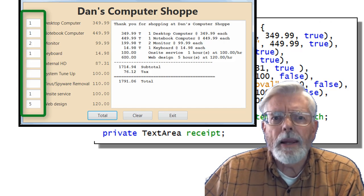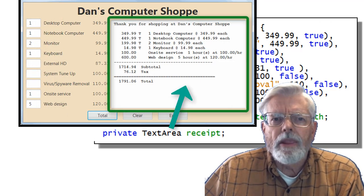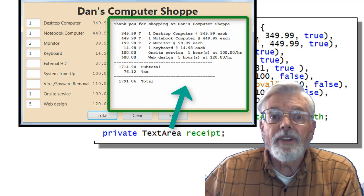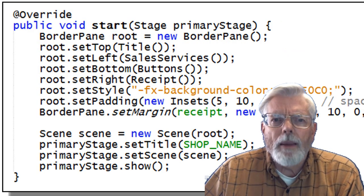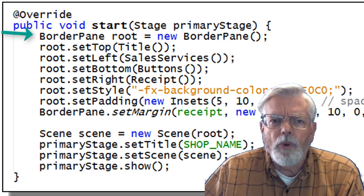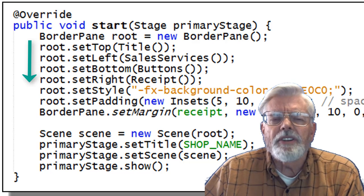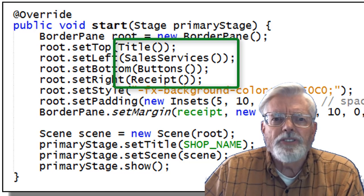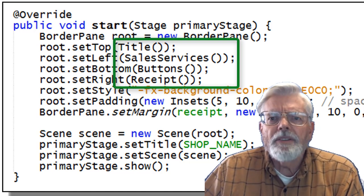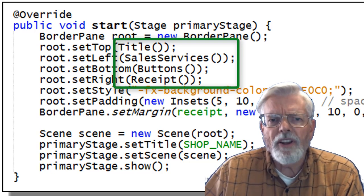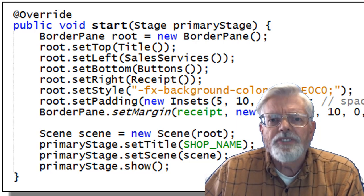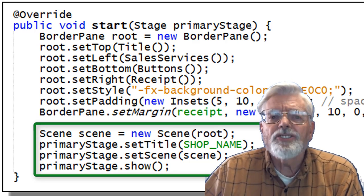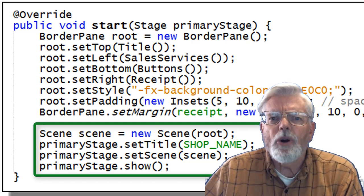A text field is used for the user to input the quantity for each item. A text area control is used for the customer's receipt because it can hold multiple lines of text. The ComputerShop program starts by instantiating the object named Root as a border pane. The next four lines set the top, left, bottom, and right positions of the border pane. The main program has methods named Title, SalesServices, Buttons, and Receipt that have code to fill in each of the positions. The lines for SetStyle, SetPadding, and SetMargin help make the display look nice. Lastly, the scene is instantiated which is used to show everything.